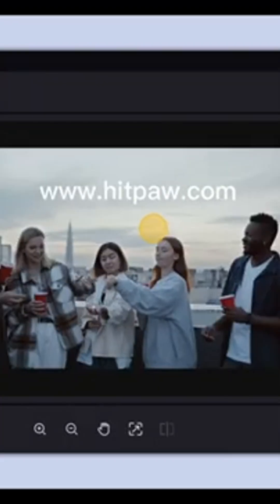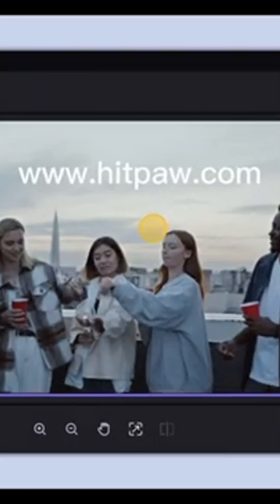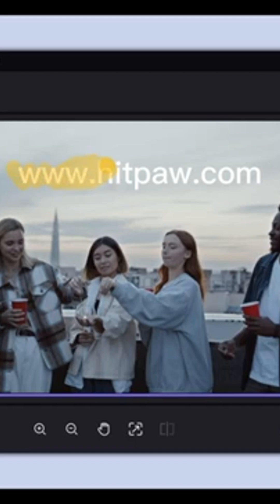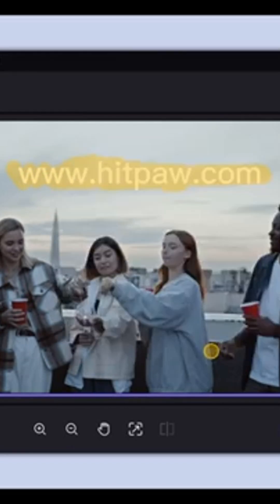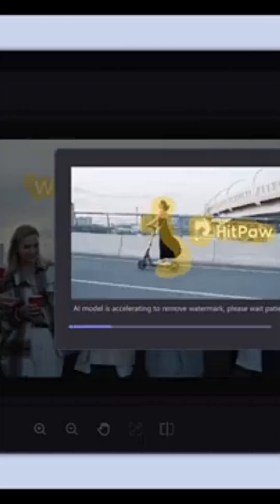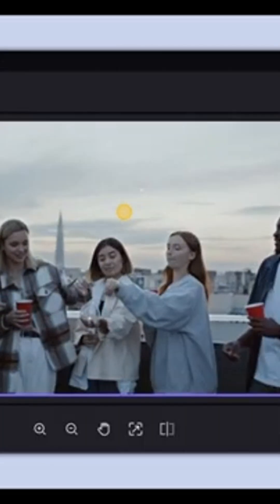Then select the screenshot image using the brush tool. Mark all the text you want to remove, then tap the remove button. Repeat as before if the result is less clean.